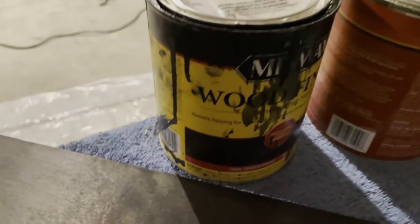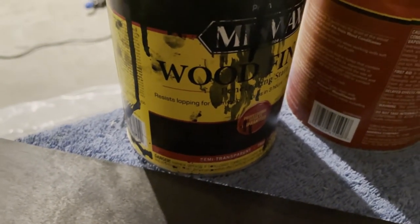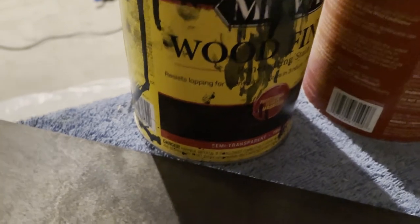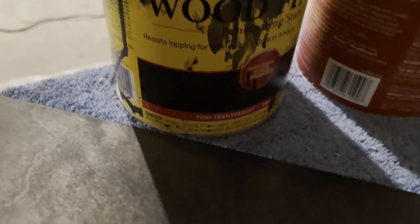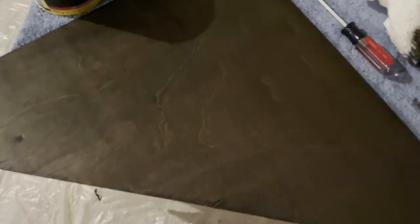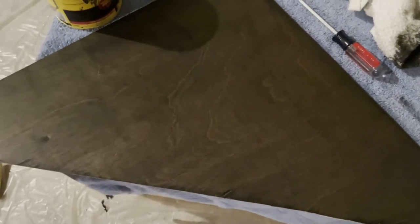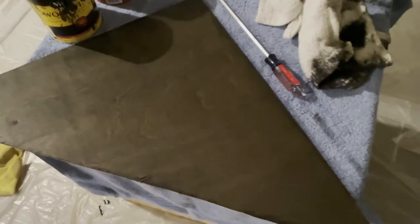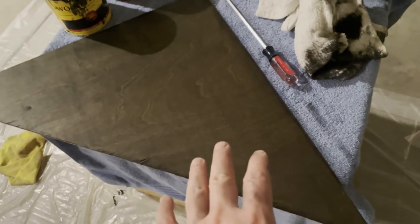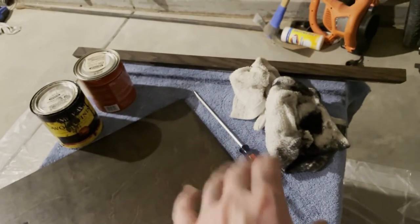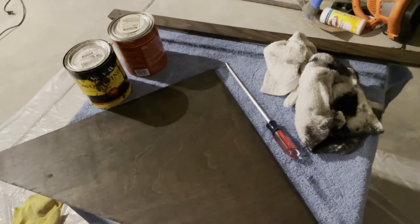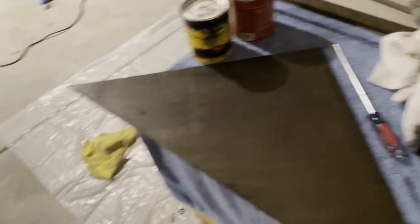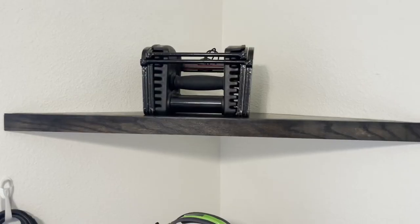I'm using the Minwax semi-transparent, I think it's true black is what it's called. It's all covered up at this point. But yeah, so we've got one piece, one of the top pieces stained and then that's the outside edge stained as well. And then I'll do the bottom piece.